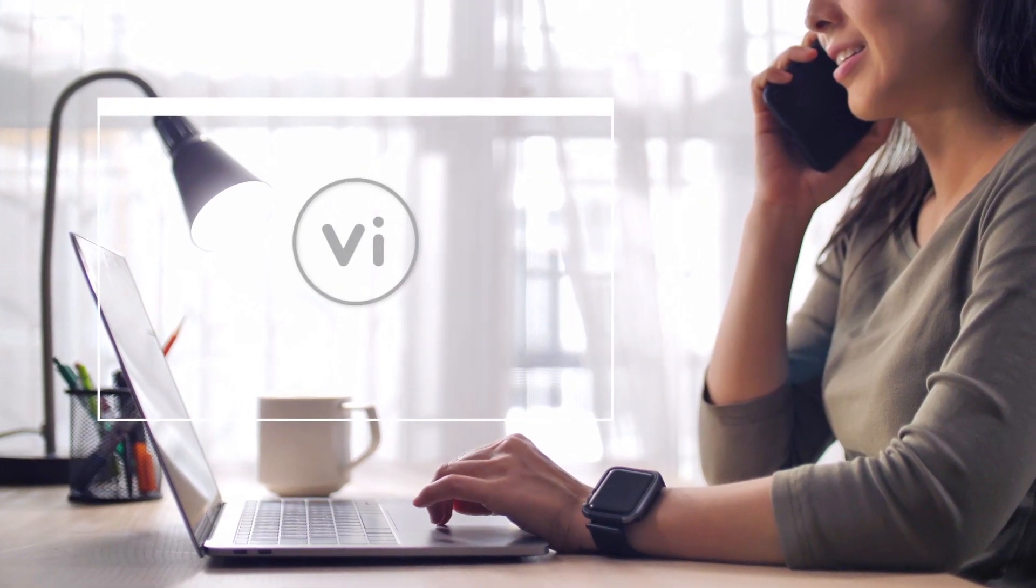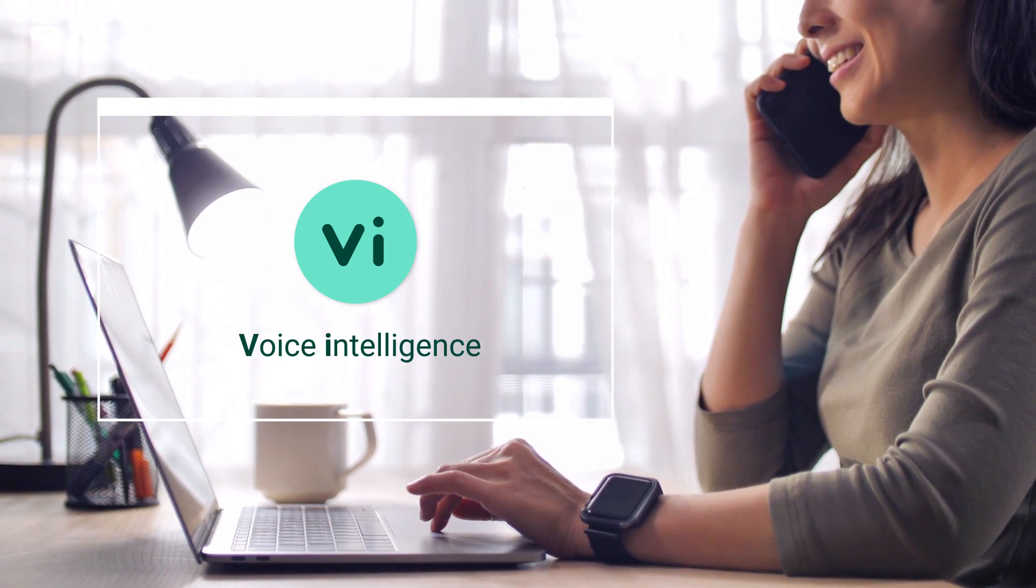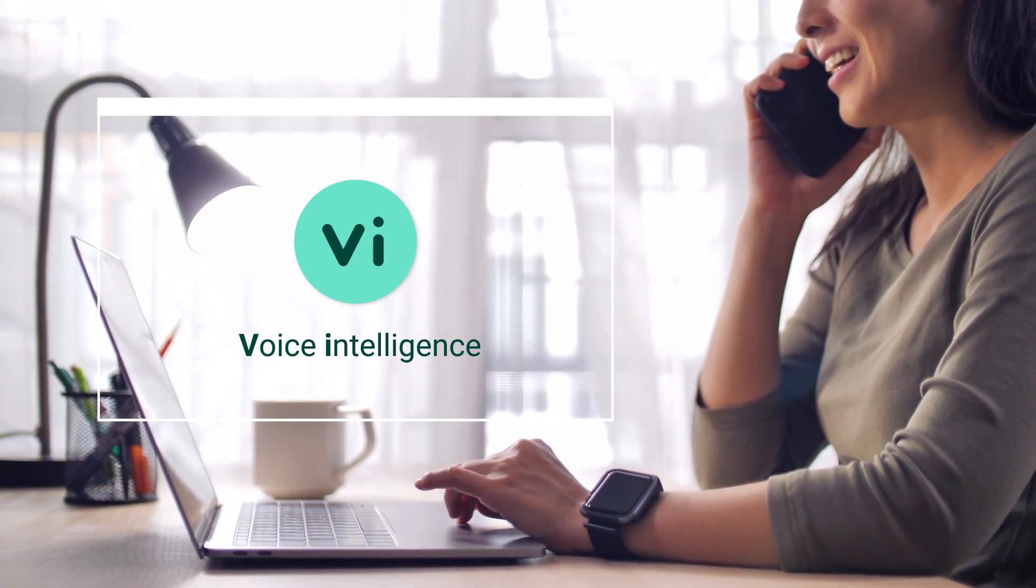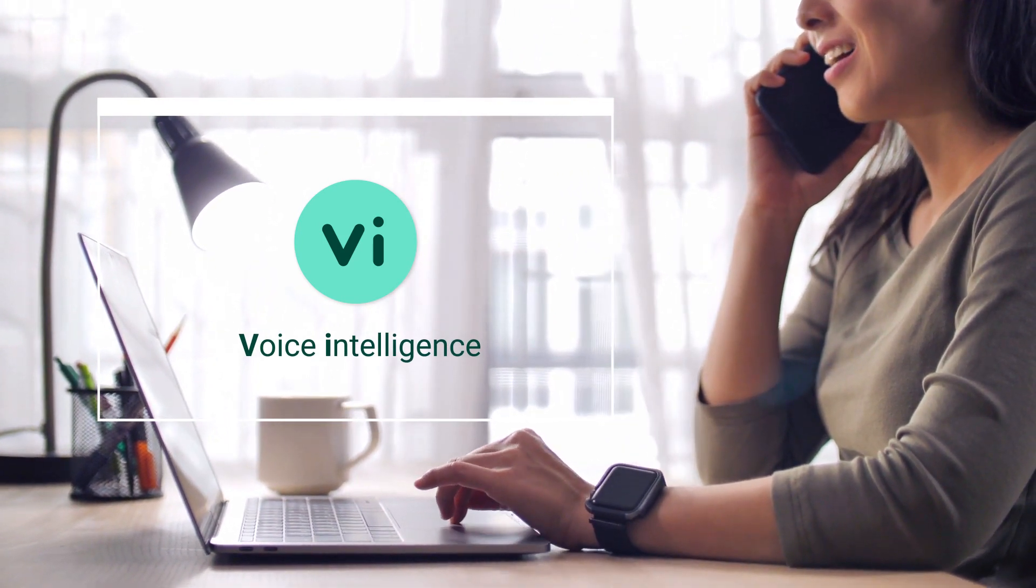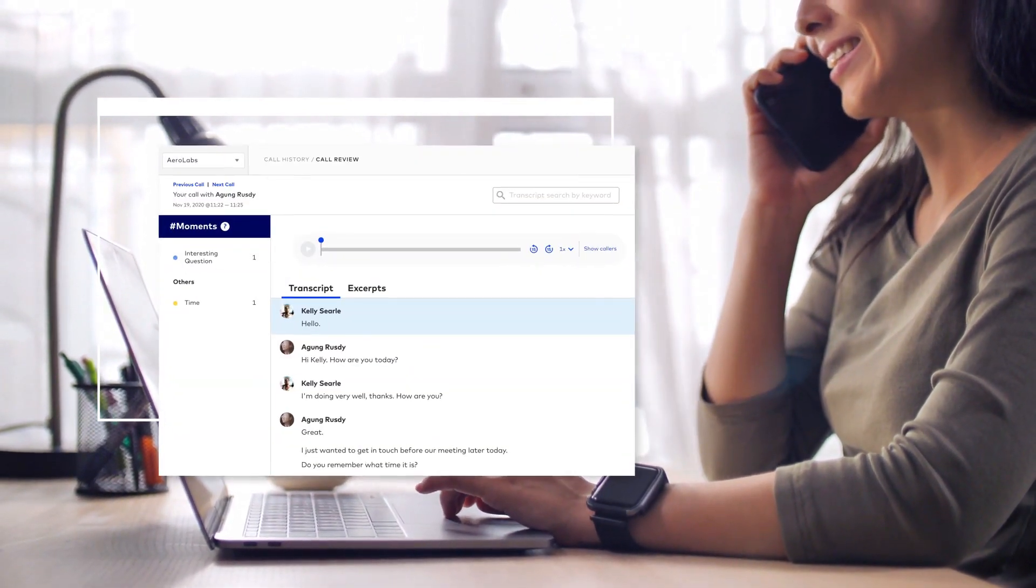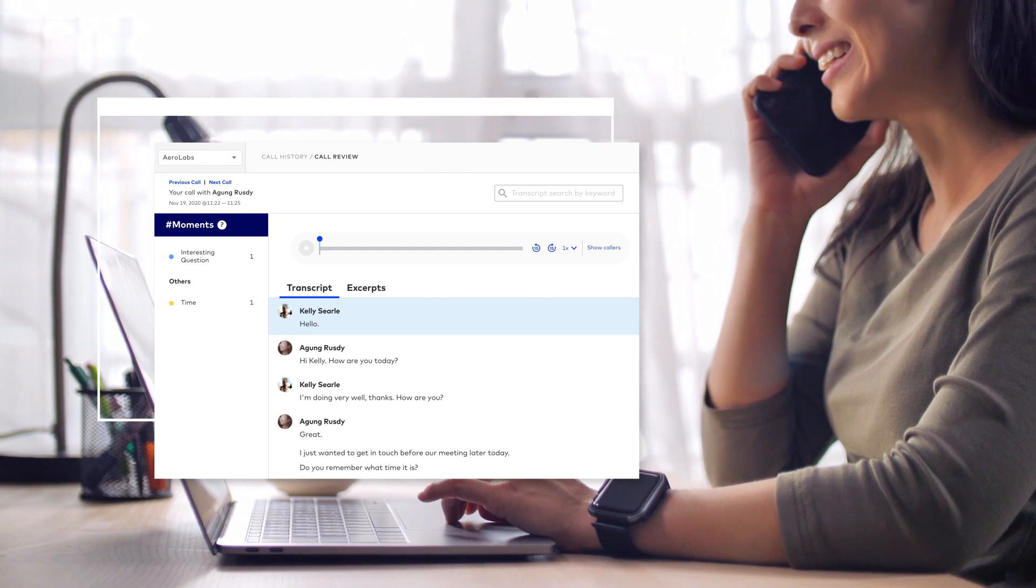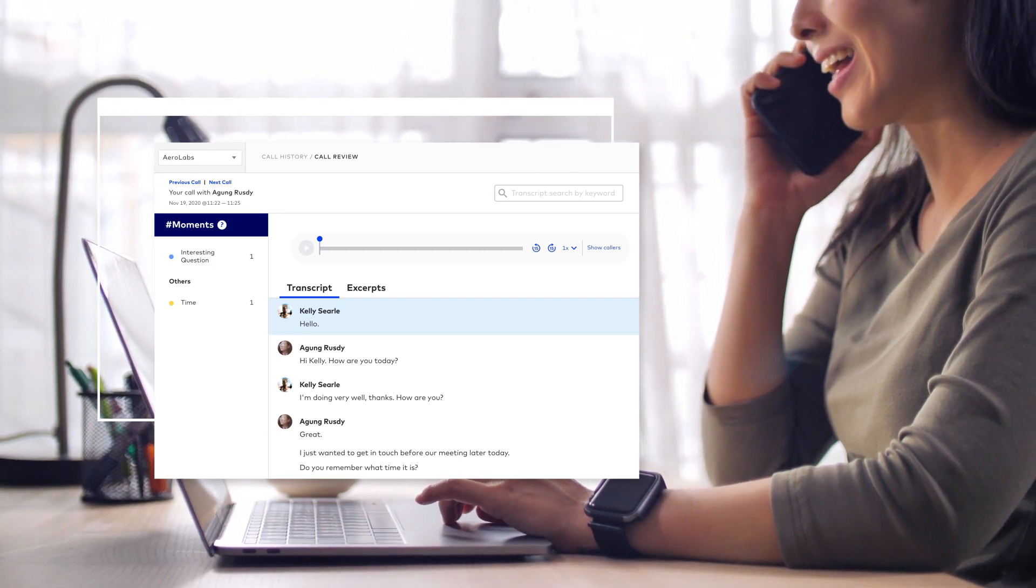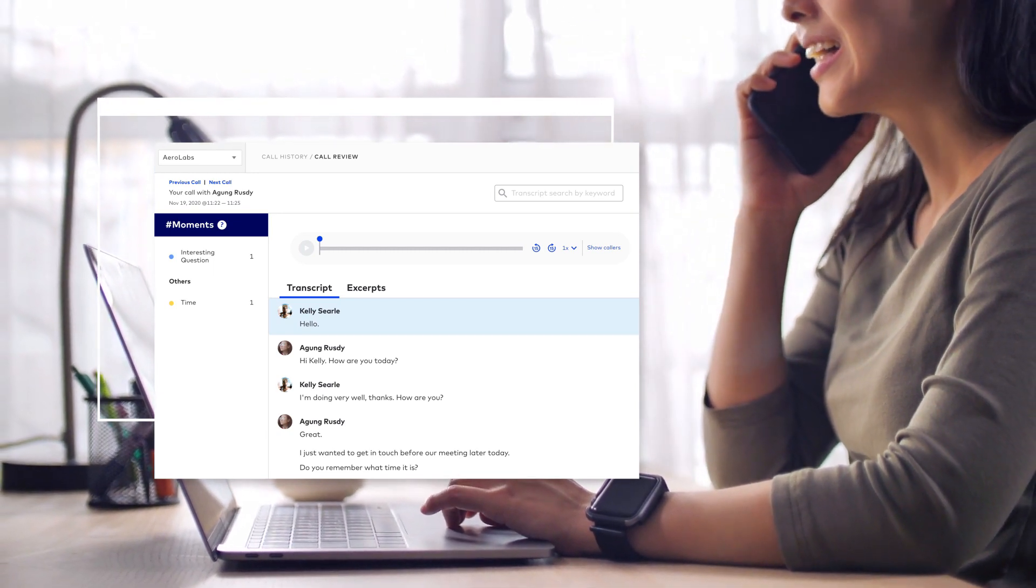Voice Intelligence is by your side to transform your conversations into something you can see and use, giving you and your team a deeper look into action items and insights.